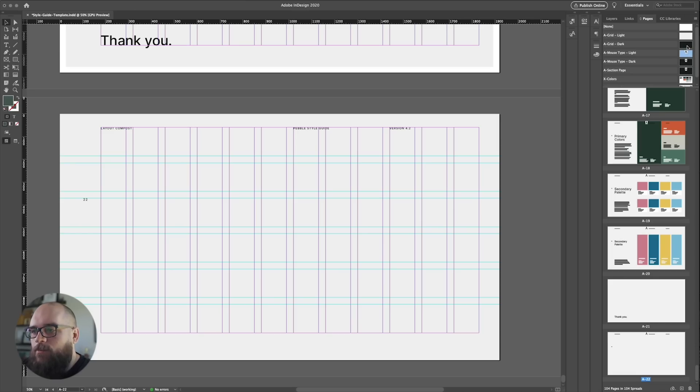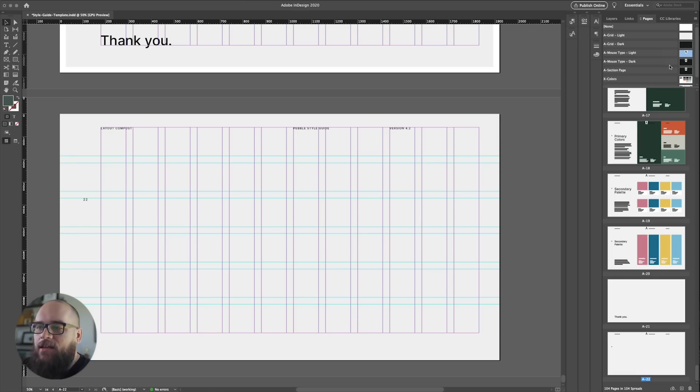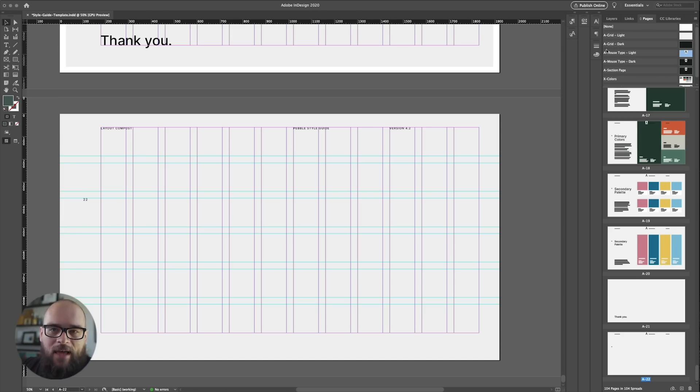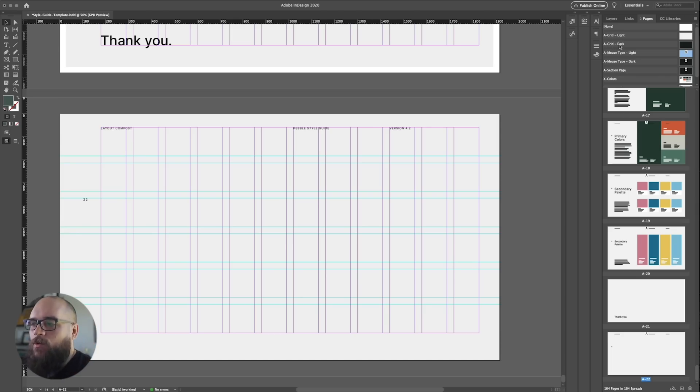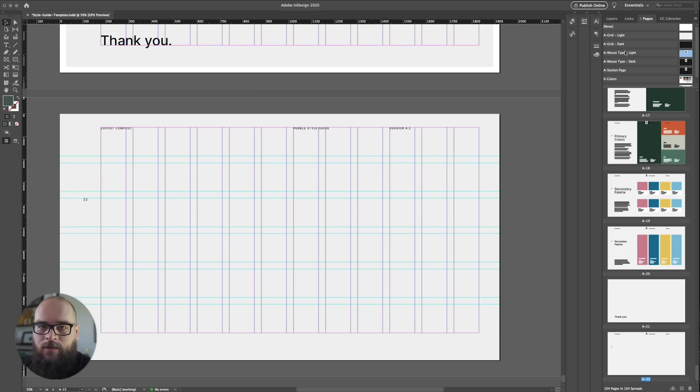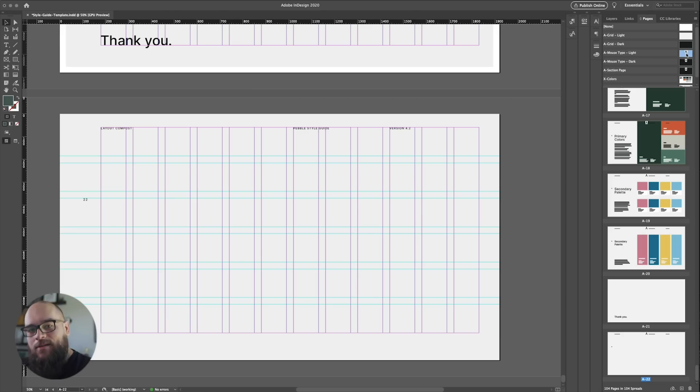Alright, so if I go up to our masters pane, you can see I have a few dedicated grids. Now I like nesting my masters as well, so you can see I've applied the A grids master to the ones with mouse type headers. It's a master applied to the master that gets applied to the pages. Welcome to the matrix.